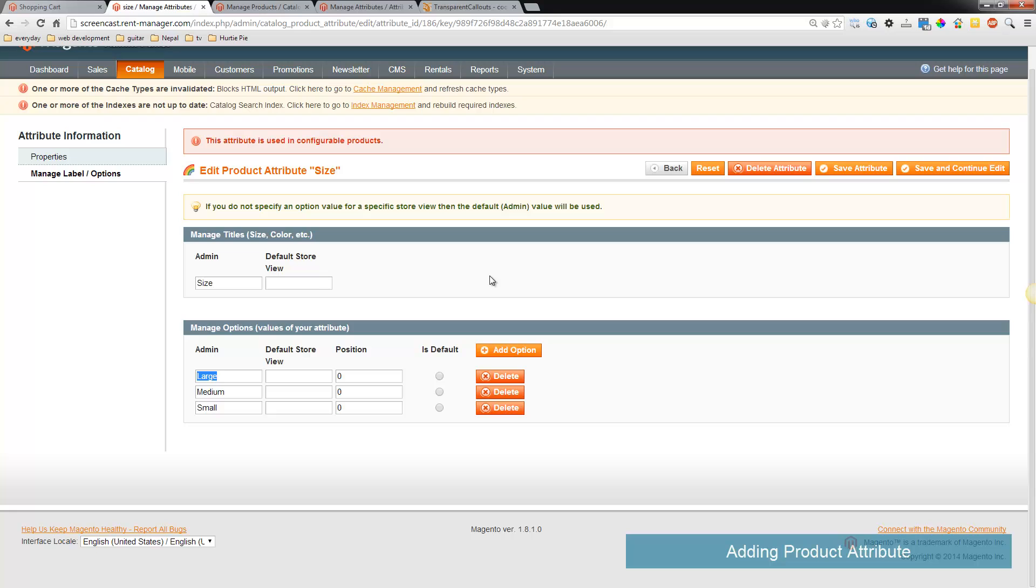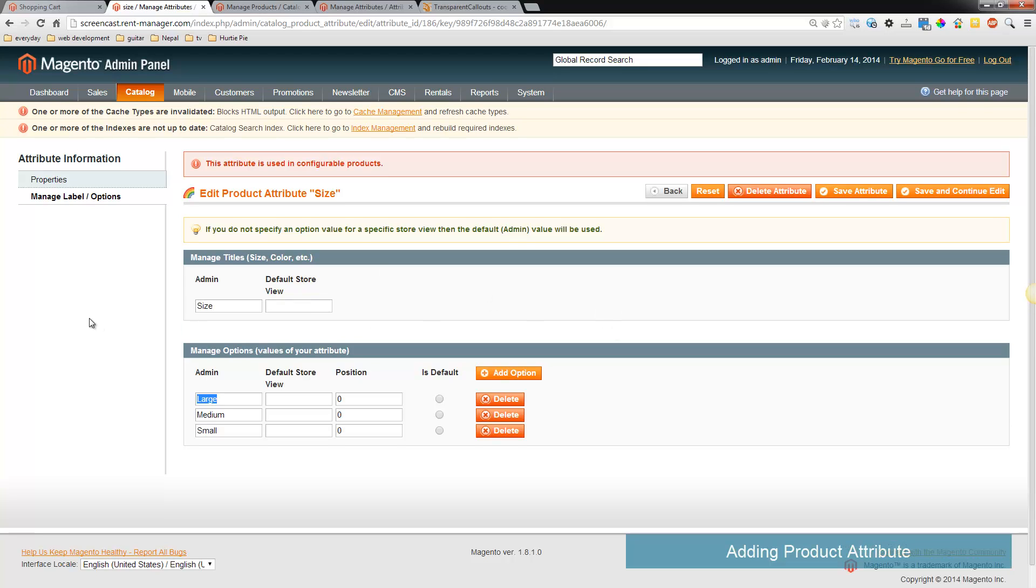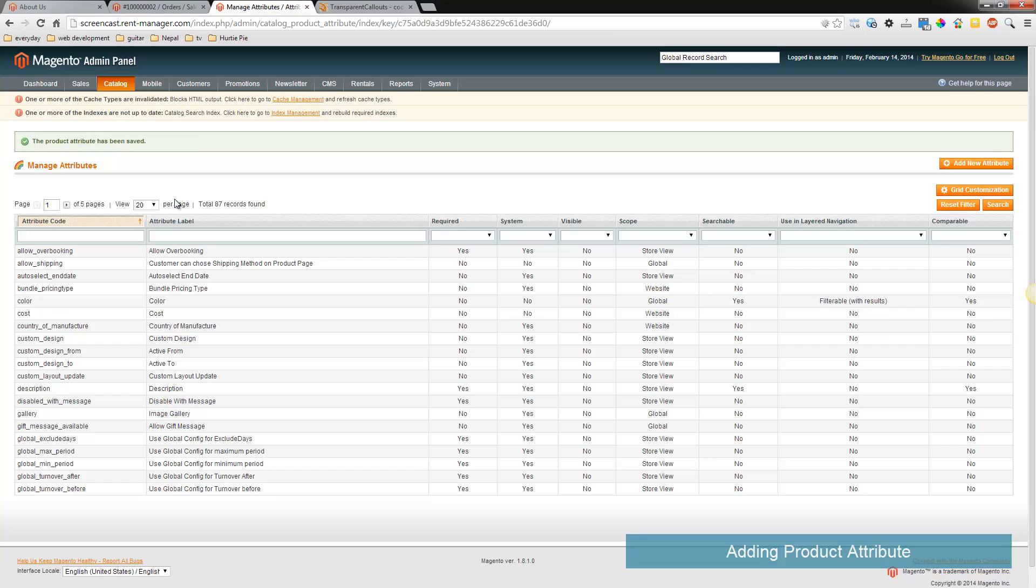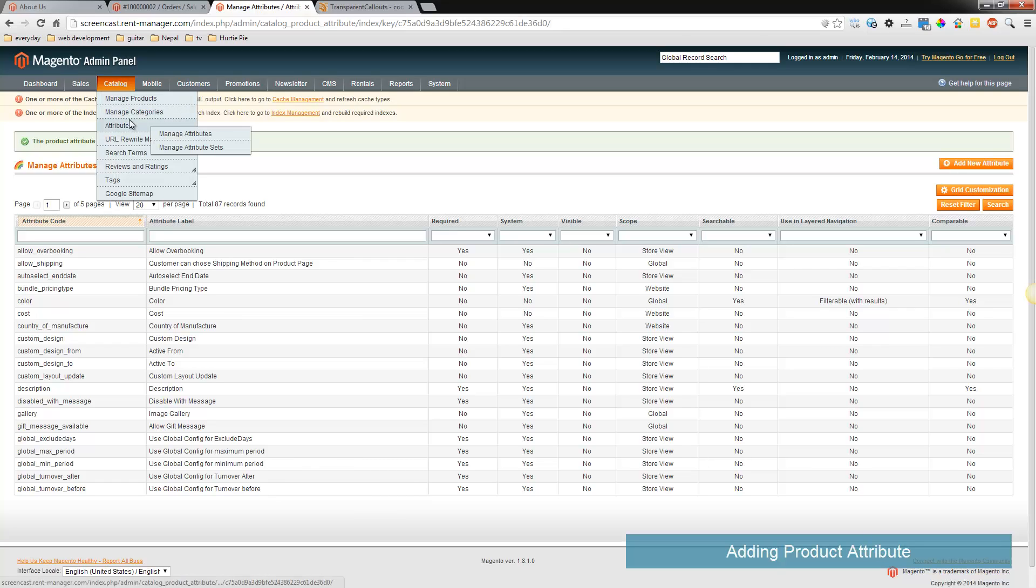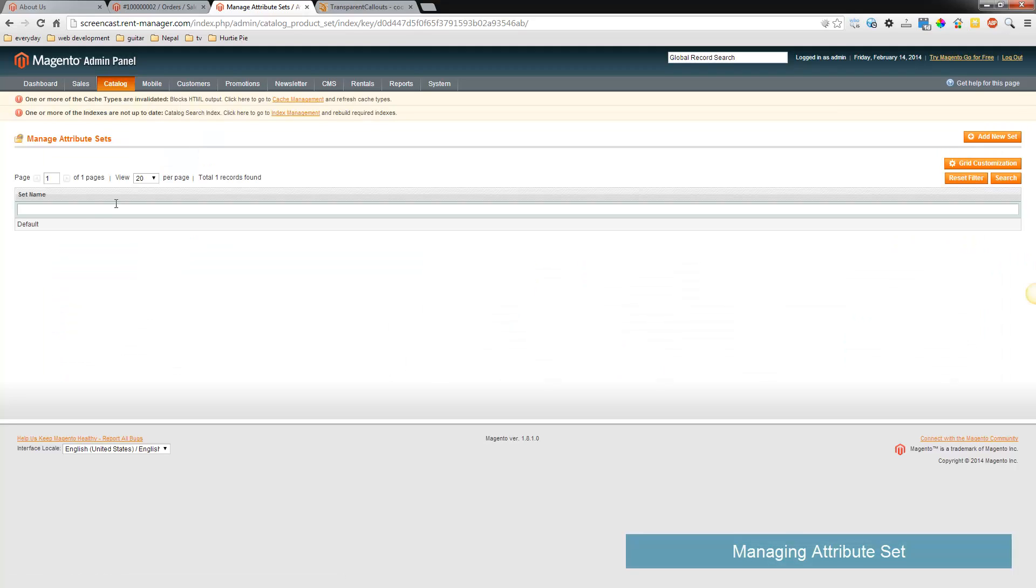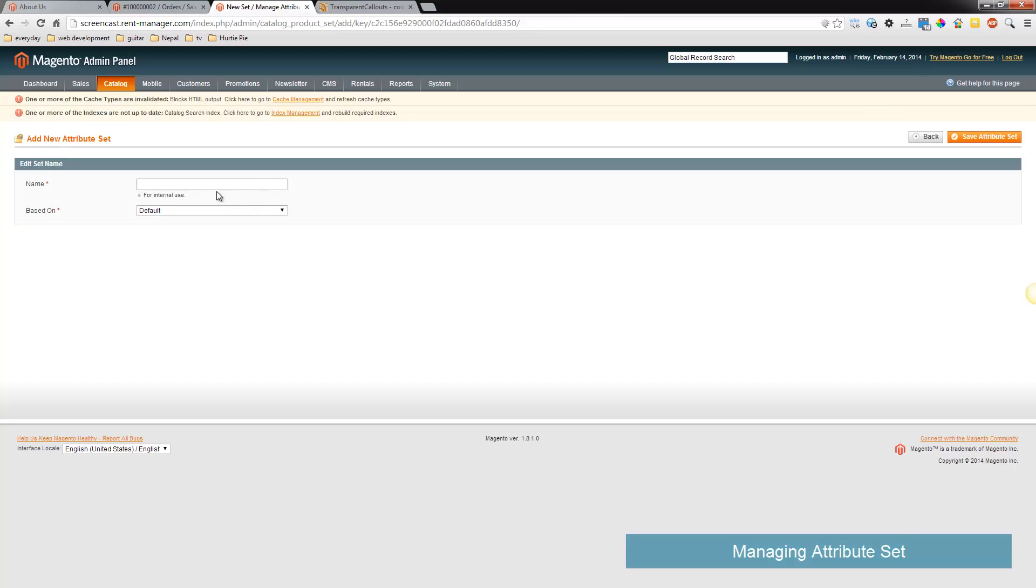Okay, now let's go to attributes and make an attribute set because we might not want all products to be like this. So let's call this one clothes.